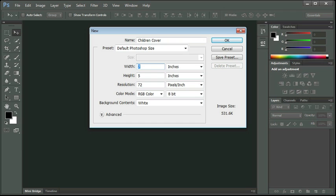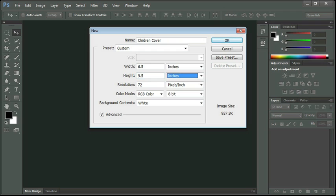Now, most book covers are approximately nine inches high by six inches wide, and I want to make this a little bit larger to allow for a bleed area. I'll explain that more in a little bit. So I'm going to set mine to 6.5 inches wide by 9.5 inches high. My resolution, because I plan on printing this and I want good quality, I'm going to set to 120.